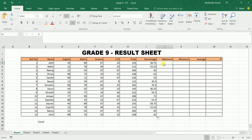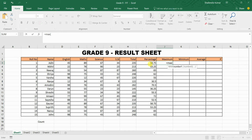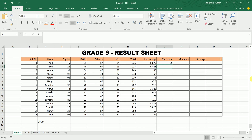For maximum marks, type equals to MAX, then the cell range from the start to the end of the data, and press Enter. You get the maximum marks. You can copy it using autofill.